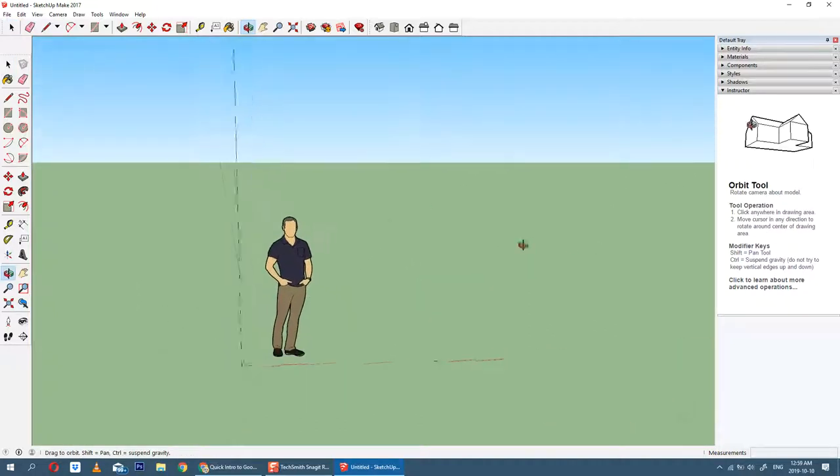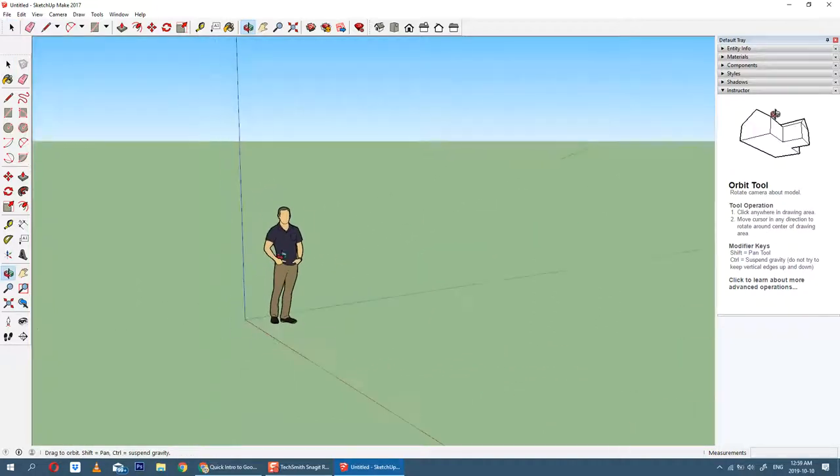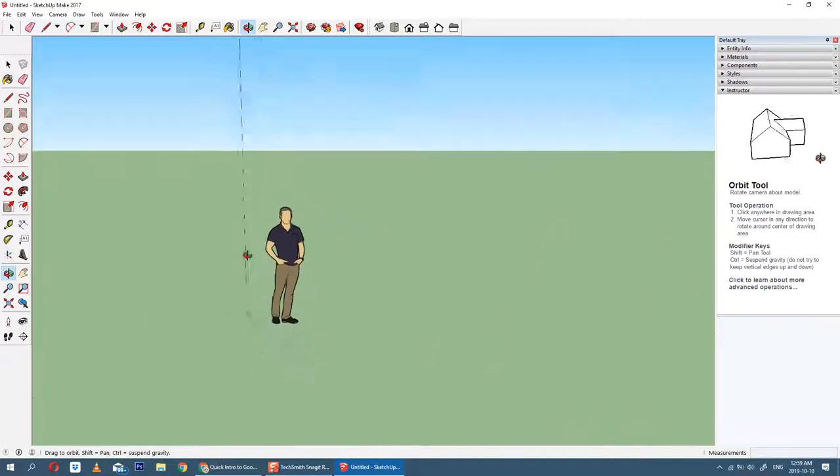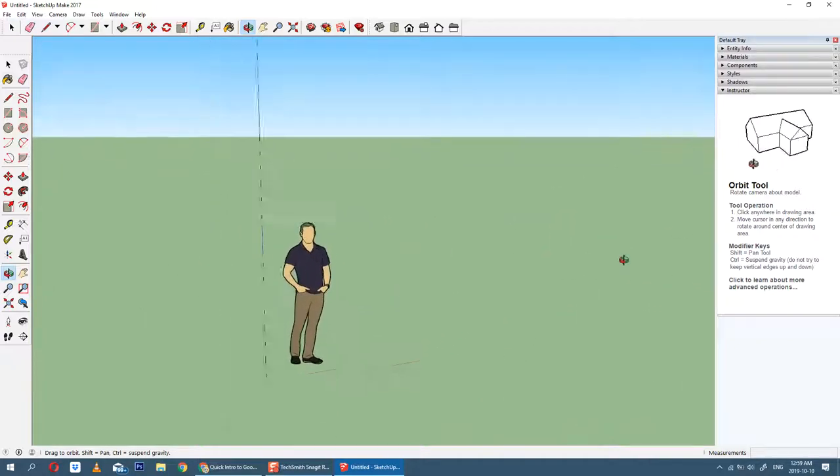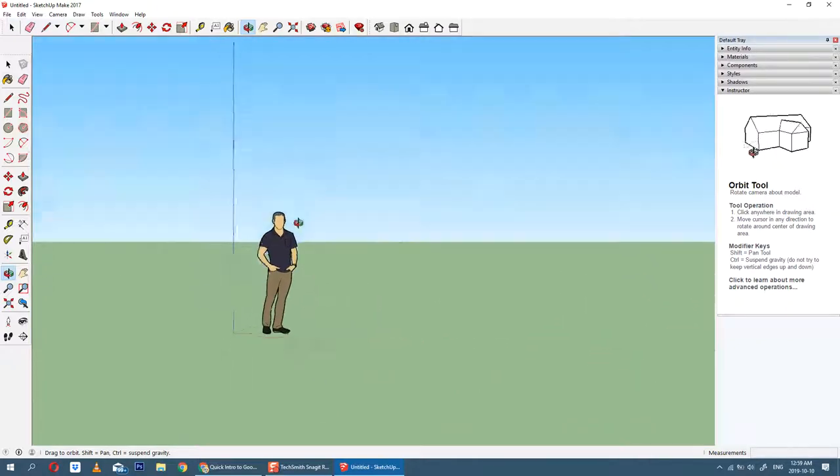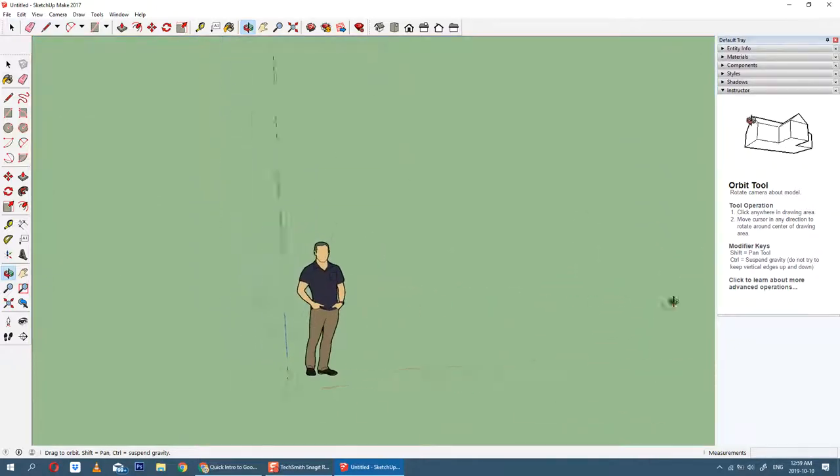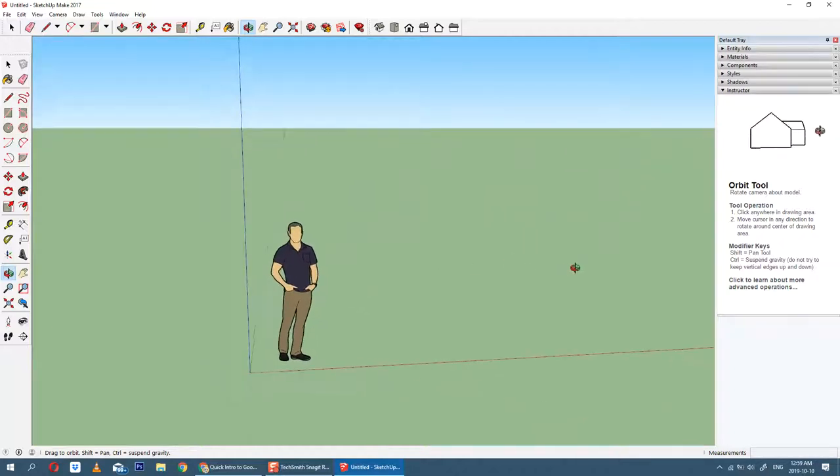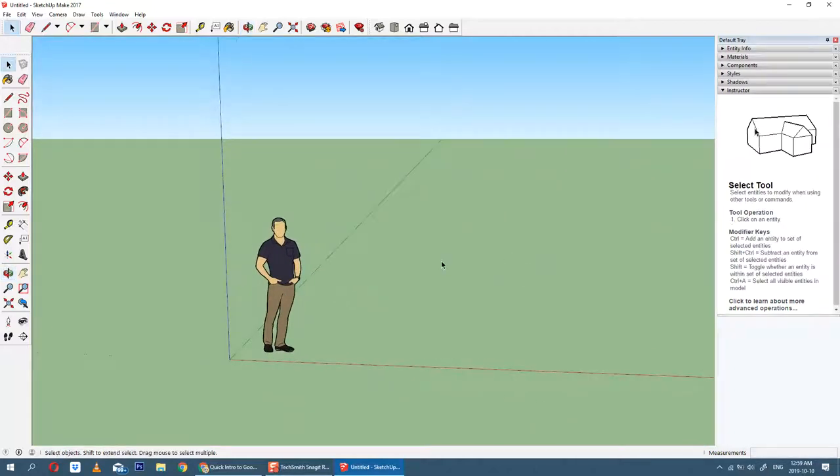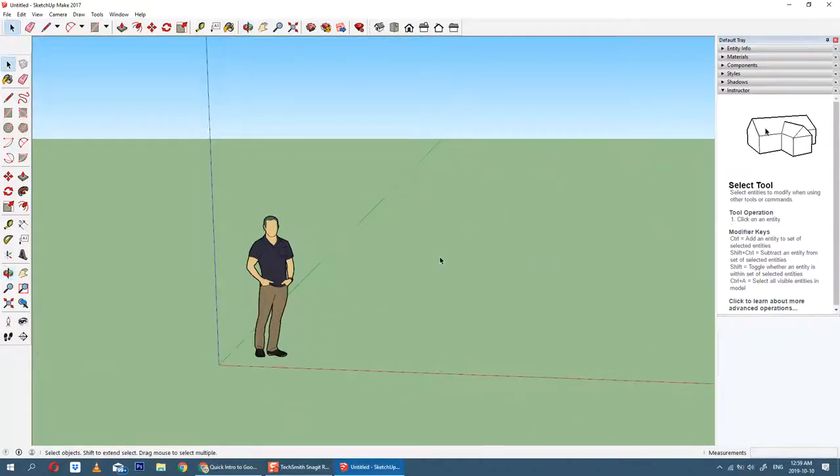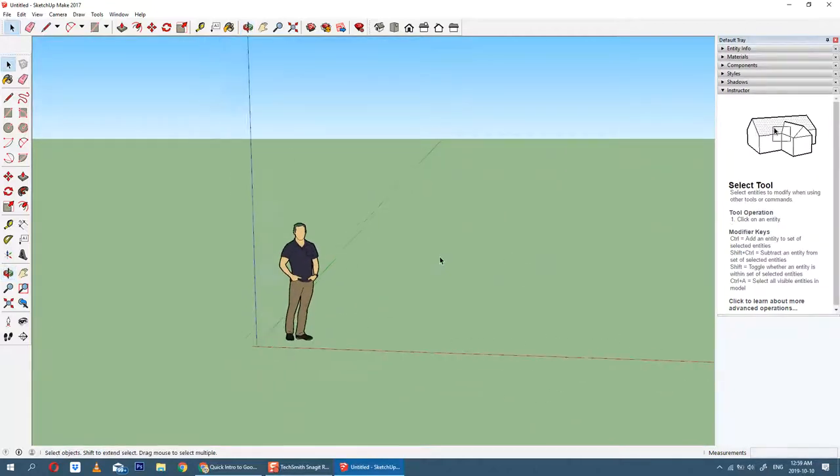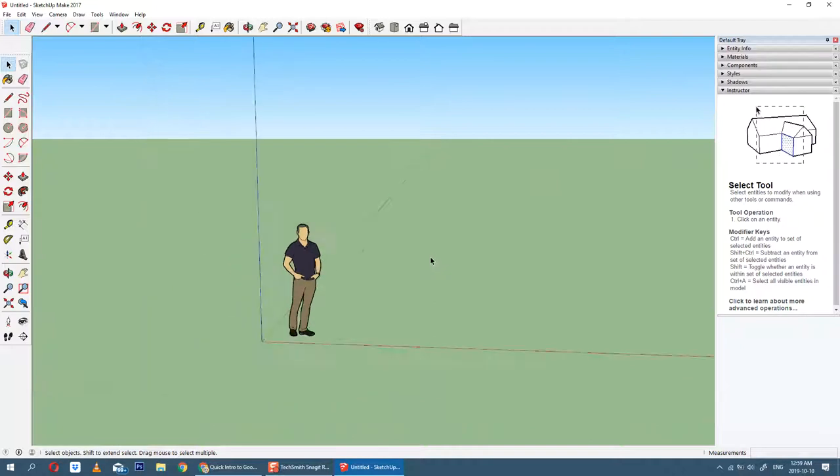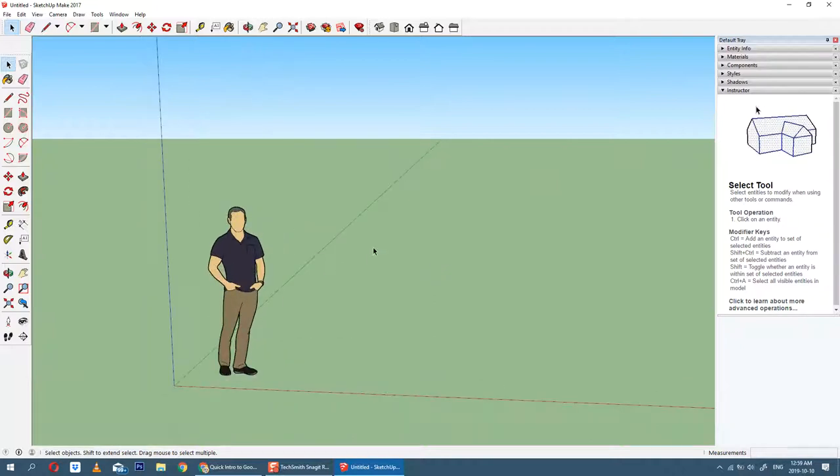...that allows you to spin. If you click down on the middle mouse button, that allows you to spin around. It's a lot harder to use a touchpad. I highly recommend that you use a three-button mouse for most CAD tools - it's a three-button mouse configuration.